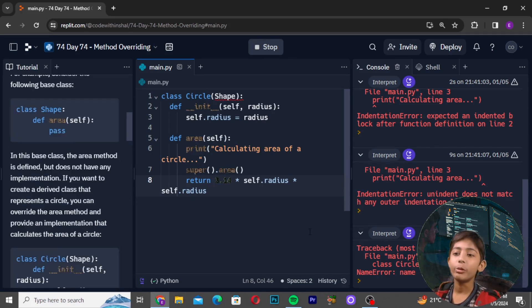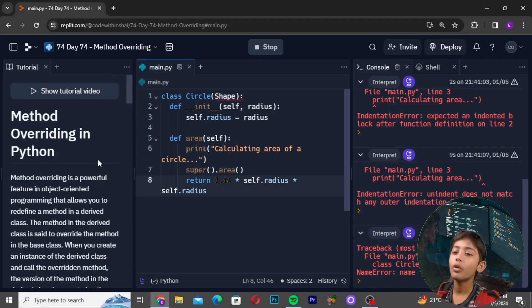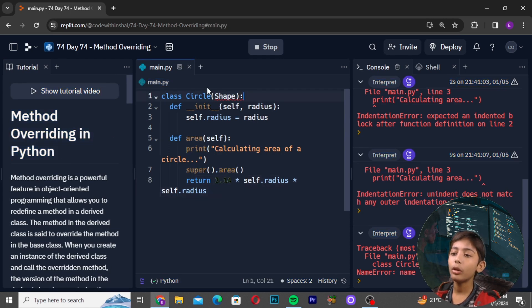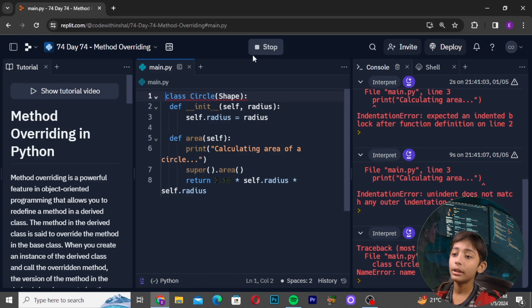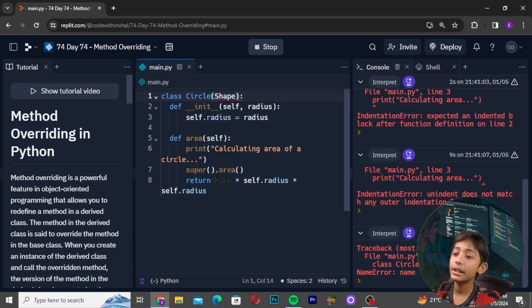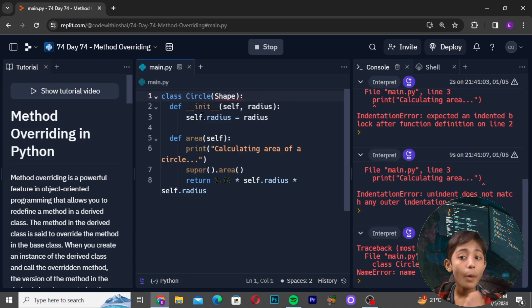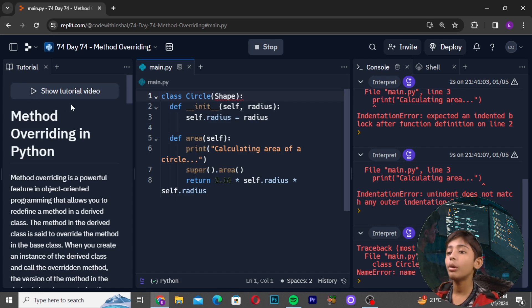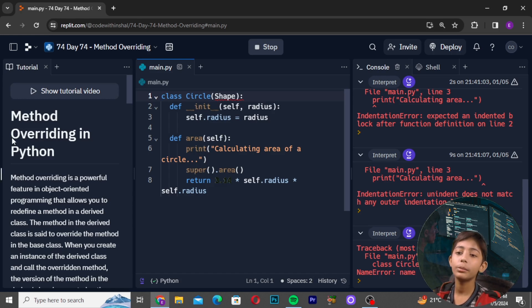In this video I have told you what method overriding is in Python. I hope you understand — it is a very simple and powerful feature in object-oriented programming.